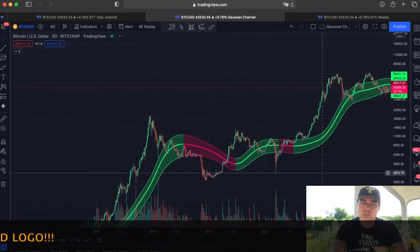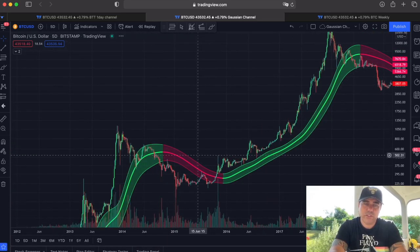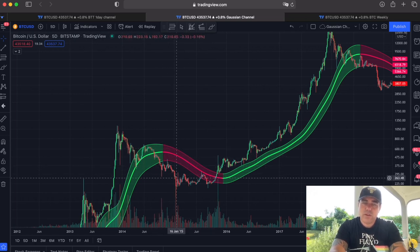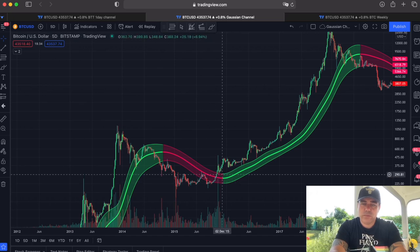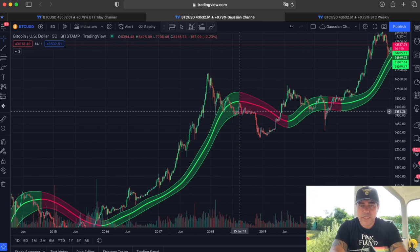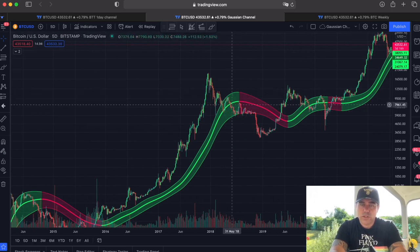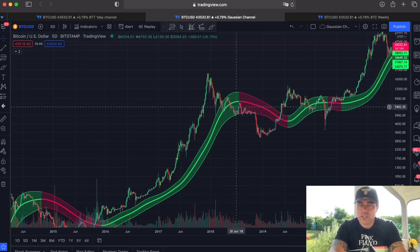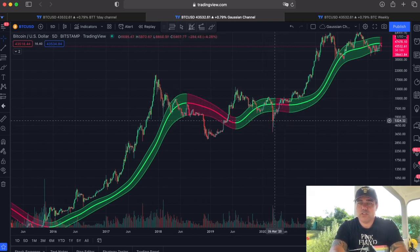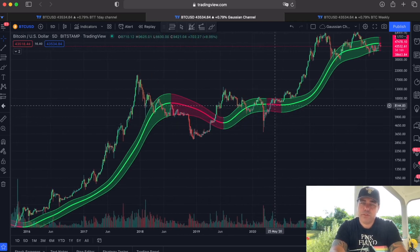Every time we see the Gaussian channel turning red — let's go all the way back. In 2014, when we turned from green to red, we saw a massive dump below the Gaussian channel all the way until 2016, when we came above it again. In 2018, when we went into the Gaussian channel and then broke that mid-line, we went to the bottom, and when green turned red, we came even lower. The COVID crash briefly turned it red but then went up — the only exception.